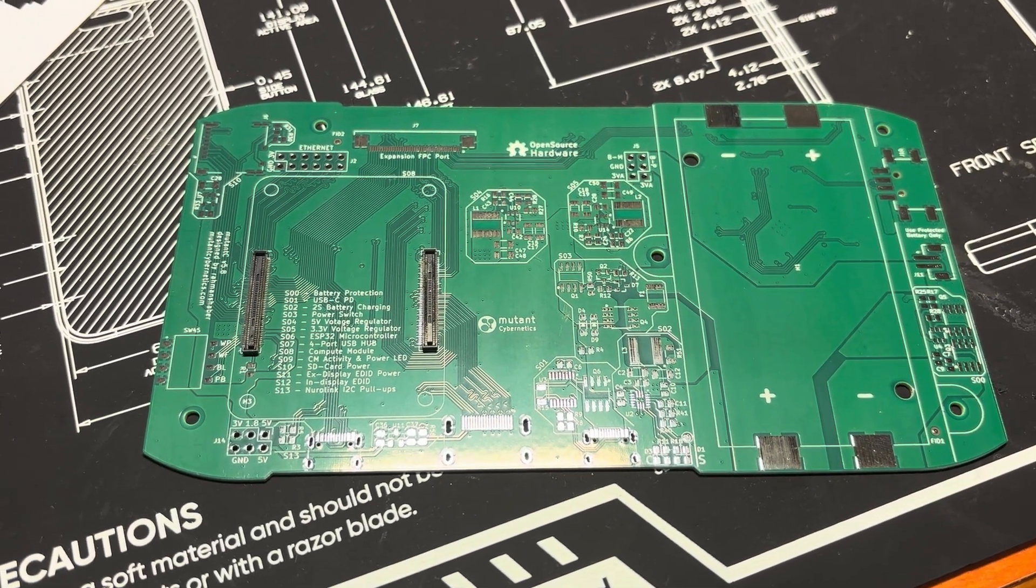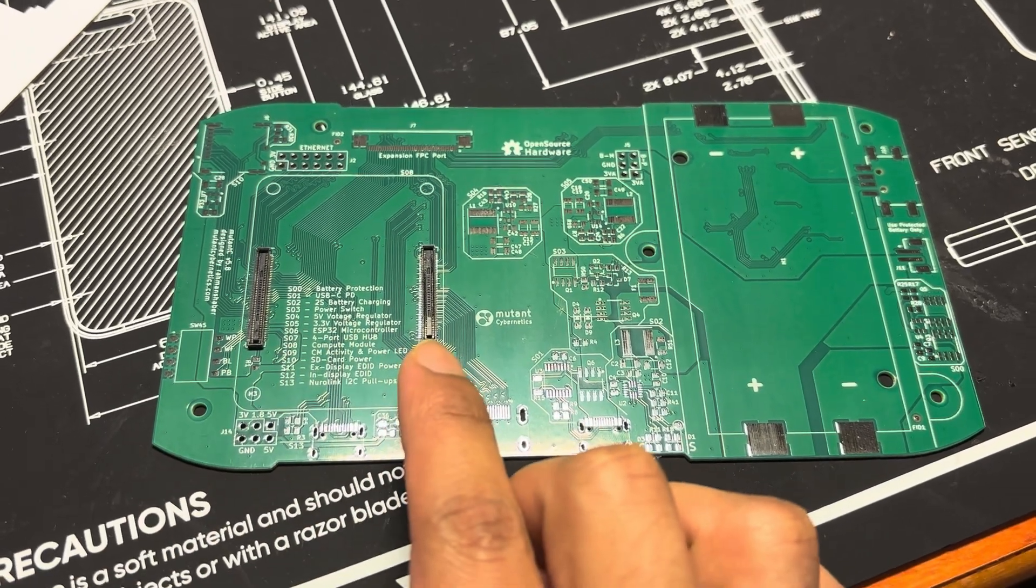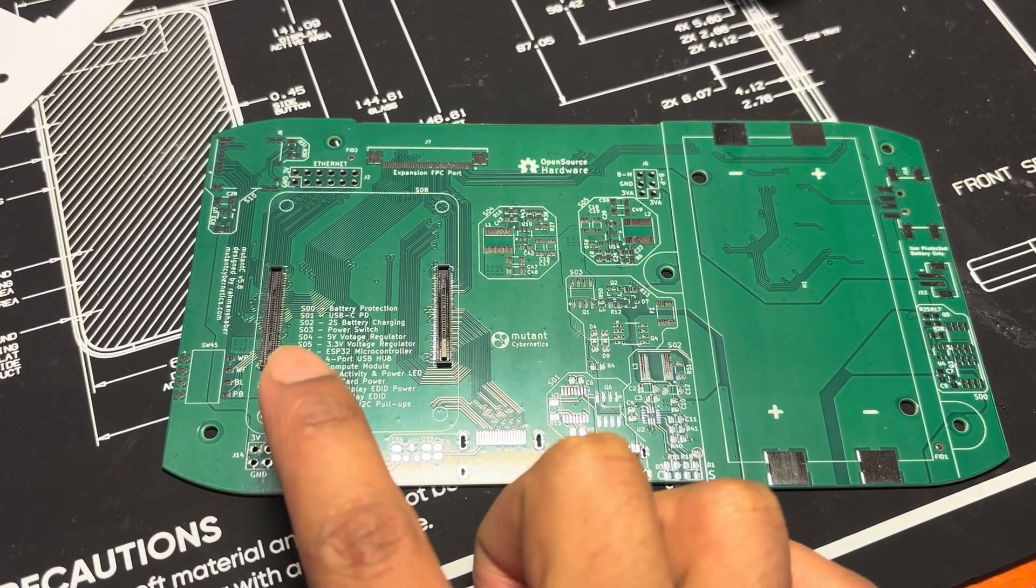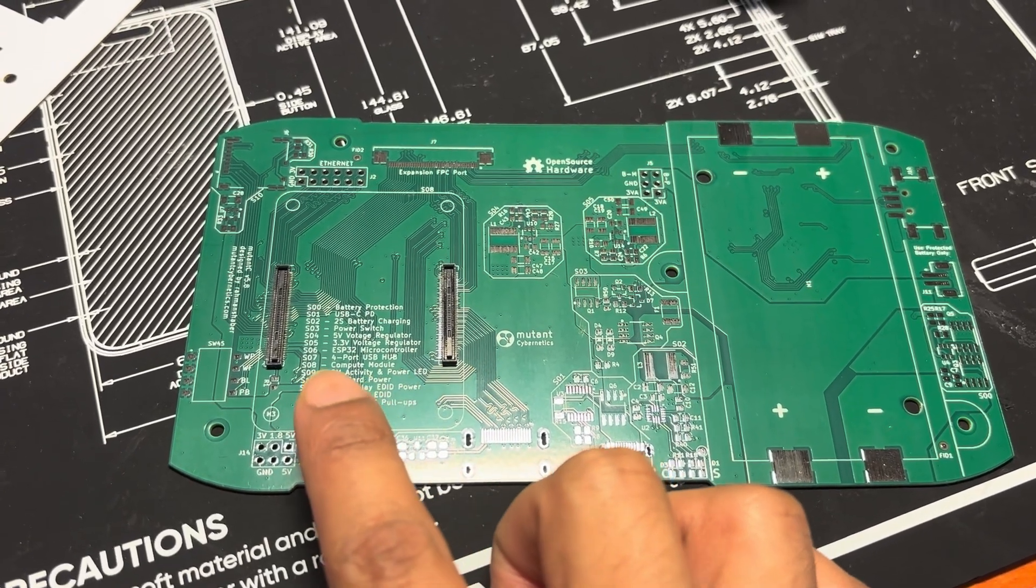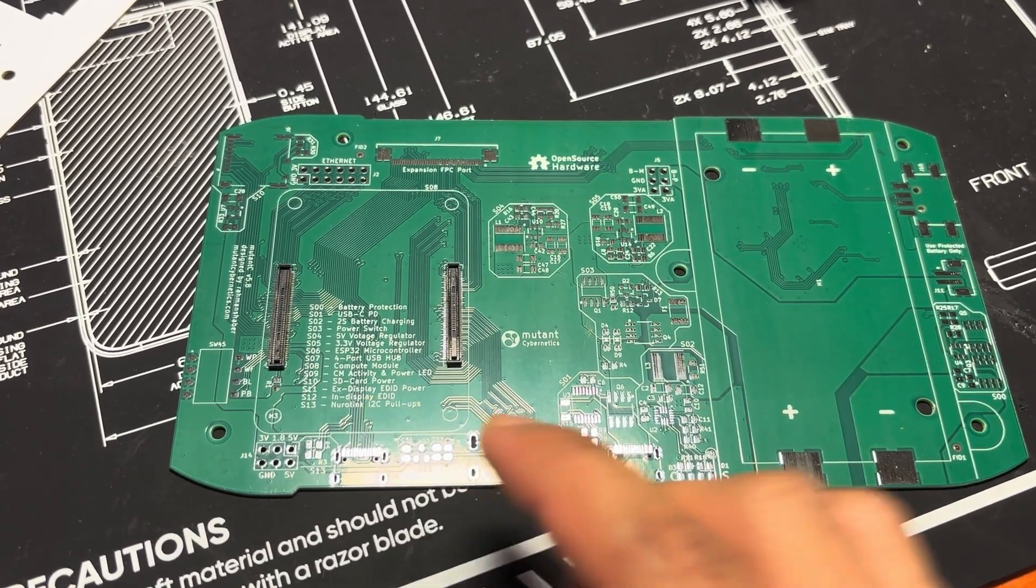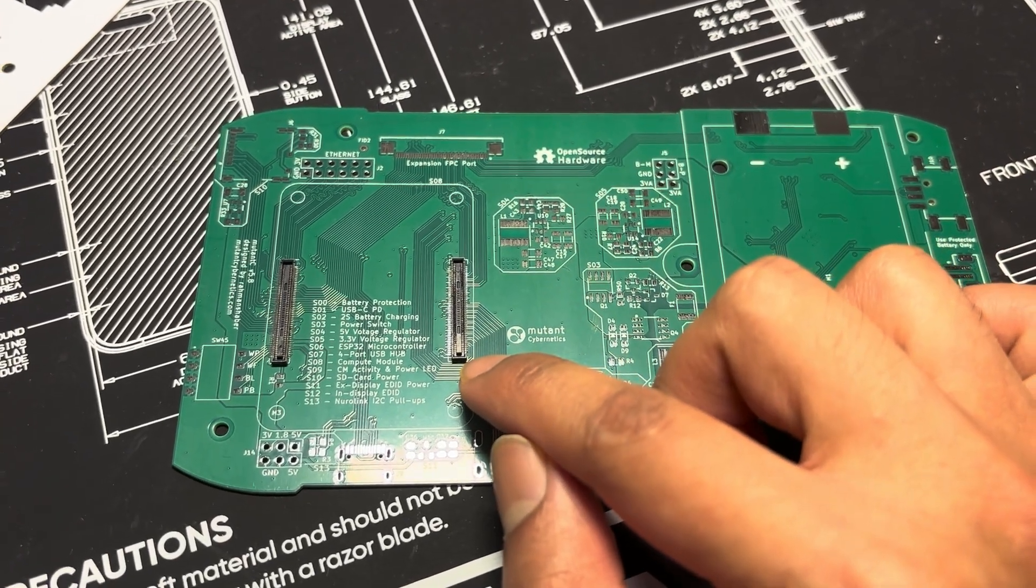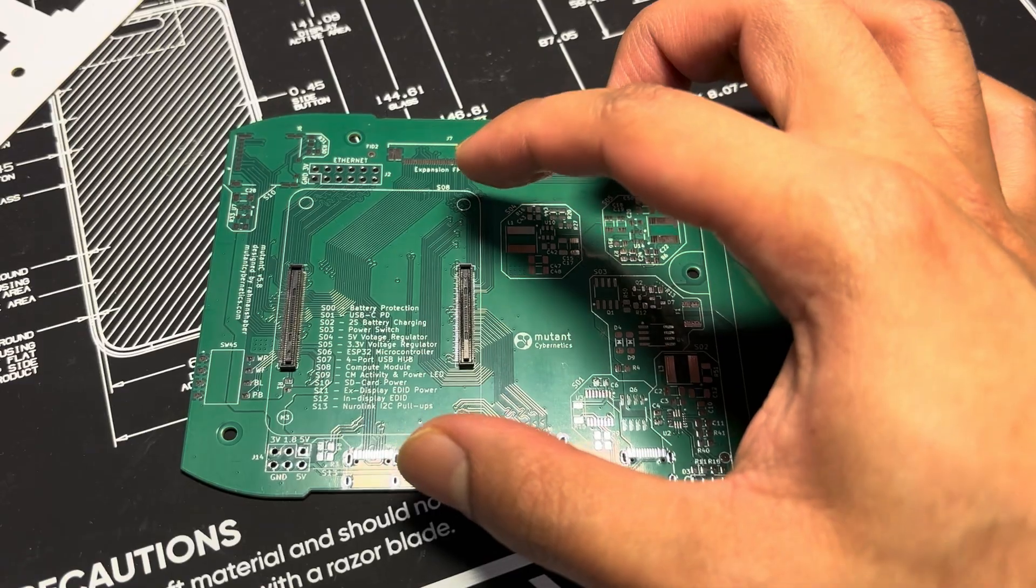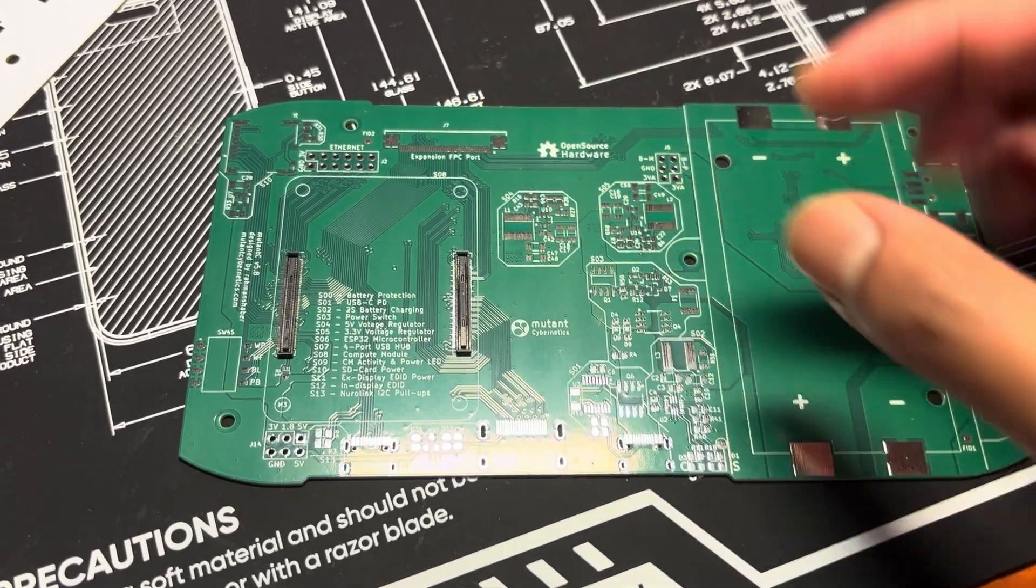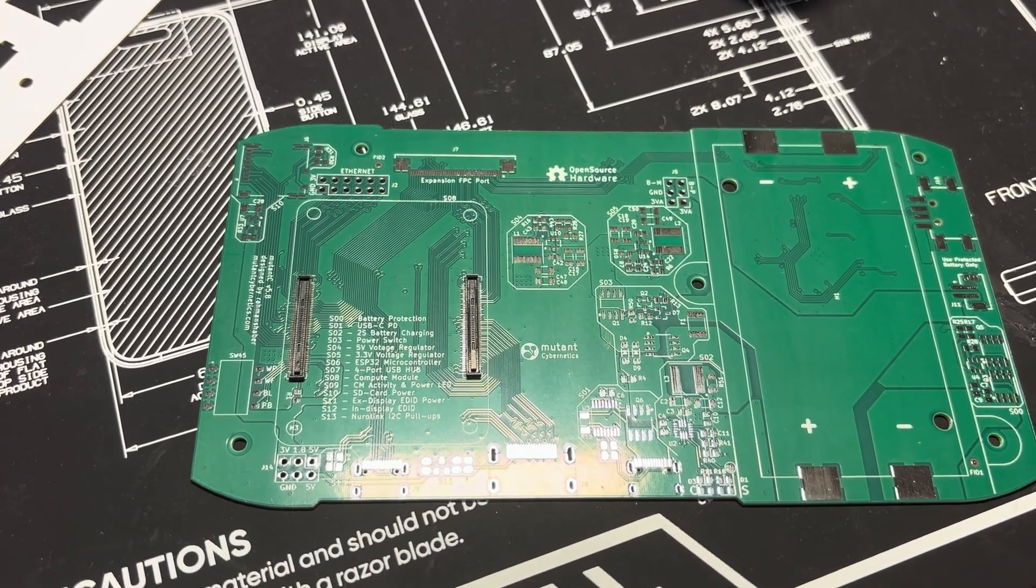Hey guys, so when I was trying to solder these CM4 connectors as parallel as possible, I'm having trouble aligning them correctly. What happens is one of the connectors gets slightly tilted like this, and then when I'm trying to connect the Raspberry Pi CM4, it connects to one of the connectors but not the others.